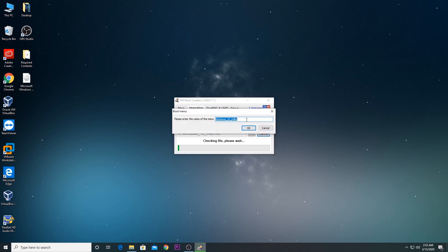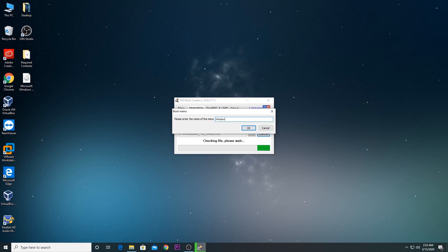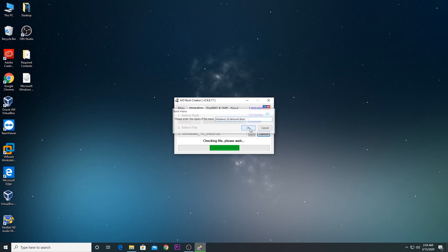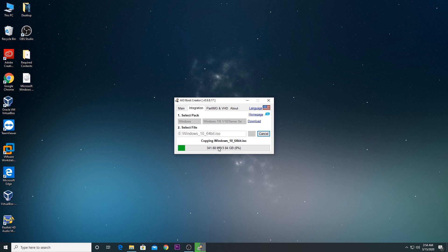It's now asking for a boot menu name. I'll name it 'Windows 10 Network Boot' and click OK. It will now start the installation process — installing boot loaders and other files that will allow us to boot from the network.